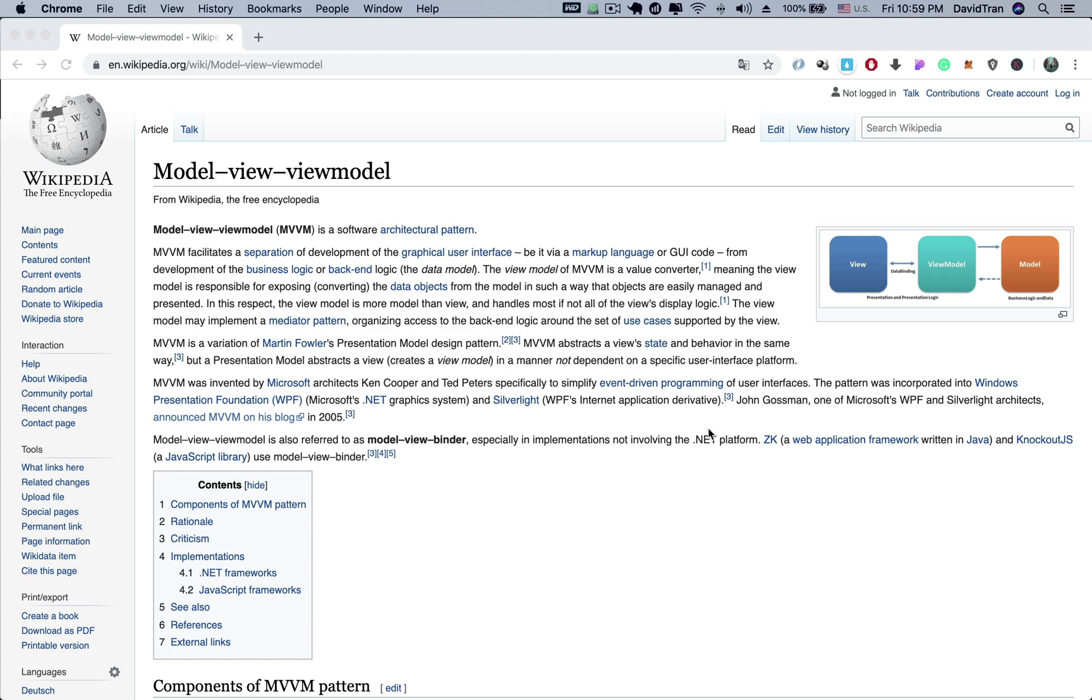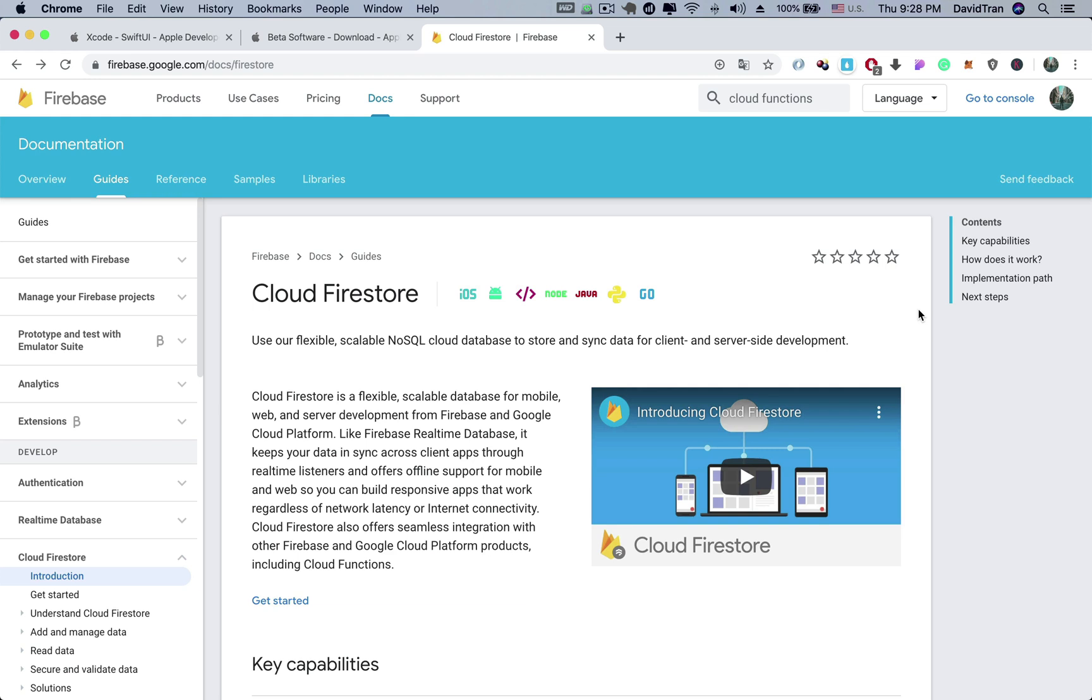Of course, we will also need a server to host the database and implement the business logic. We are going to use Cloud Firestore from Firebase and Google to structure our database. Firebase is one of the most popular choices for app developers to replace their app's backend. One reason for its popularity is that Firebase is hosted and run by Google, which means the servers are powerful and reliable.